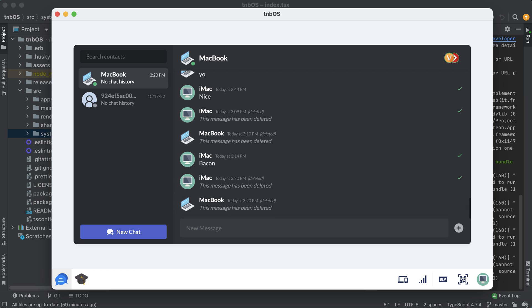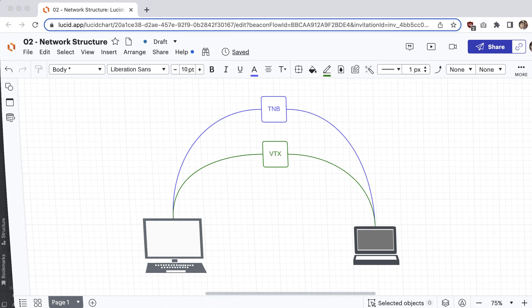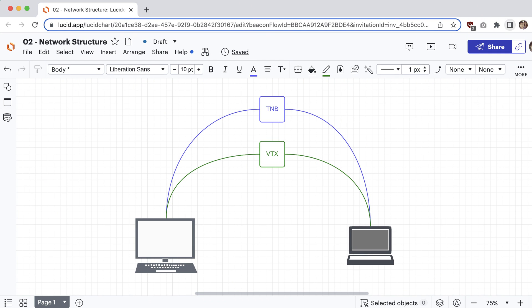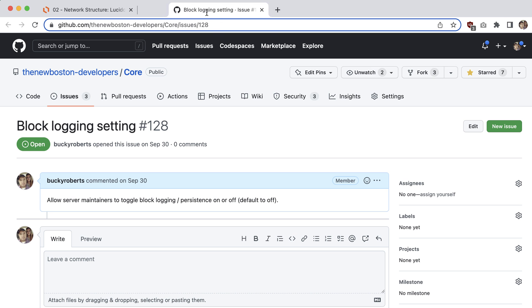And well actually I lied about that. We are logging the blocks. Let me pull this up in case you want to follow along with this. So right now we are logging the blocks which in other words is just like the messages sent back and forth between devices.